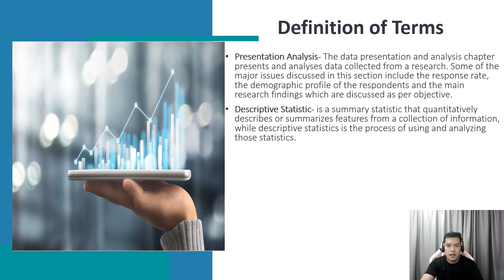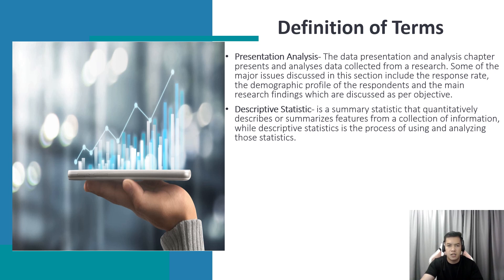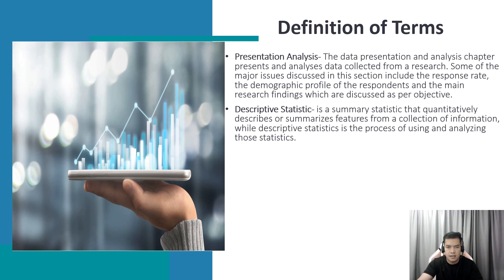On the other hand, descriptive statistic is a summary statistic that quantitatively describes or summarizes features from a collection of information, while descriptive statistics is the process of using and analyzing those statistics.